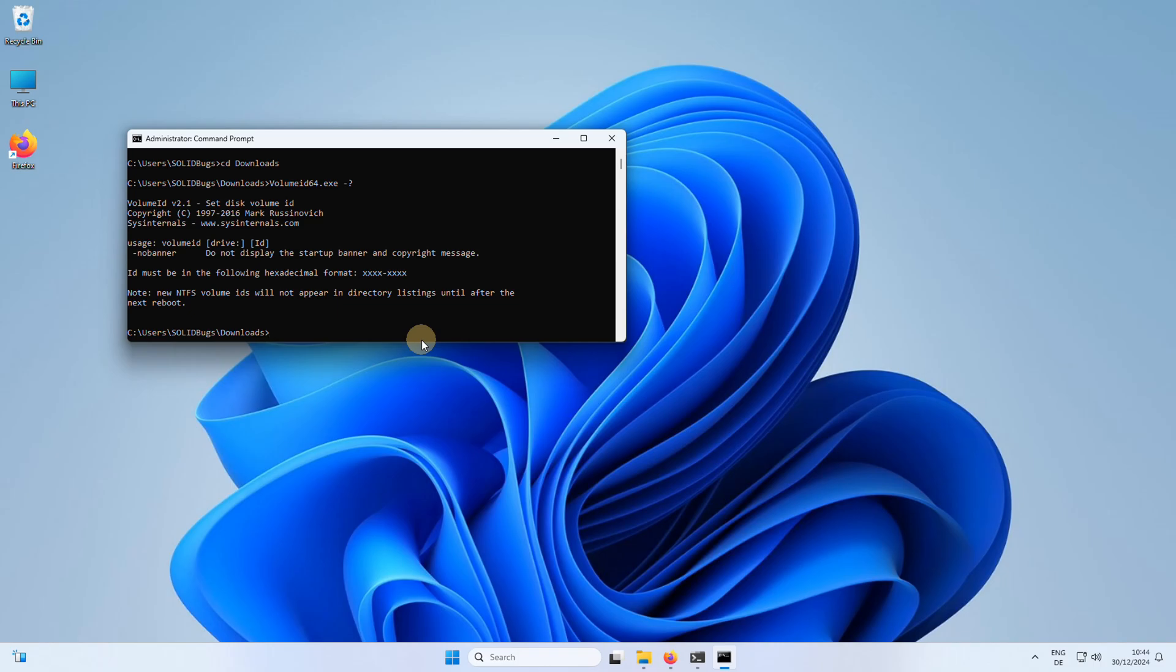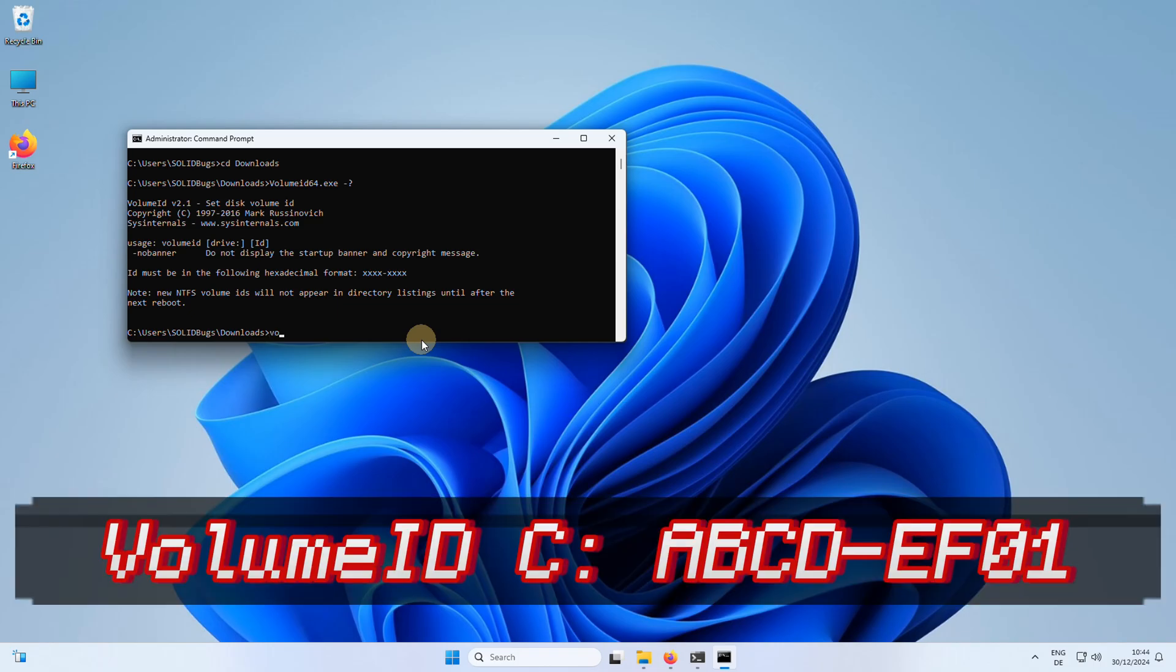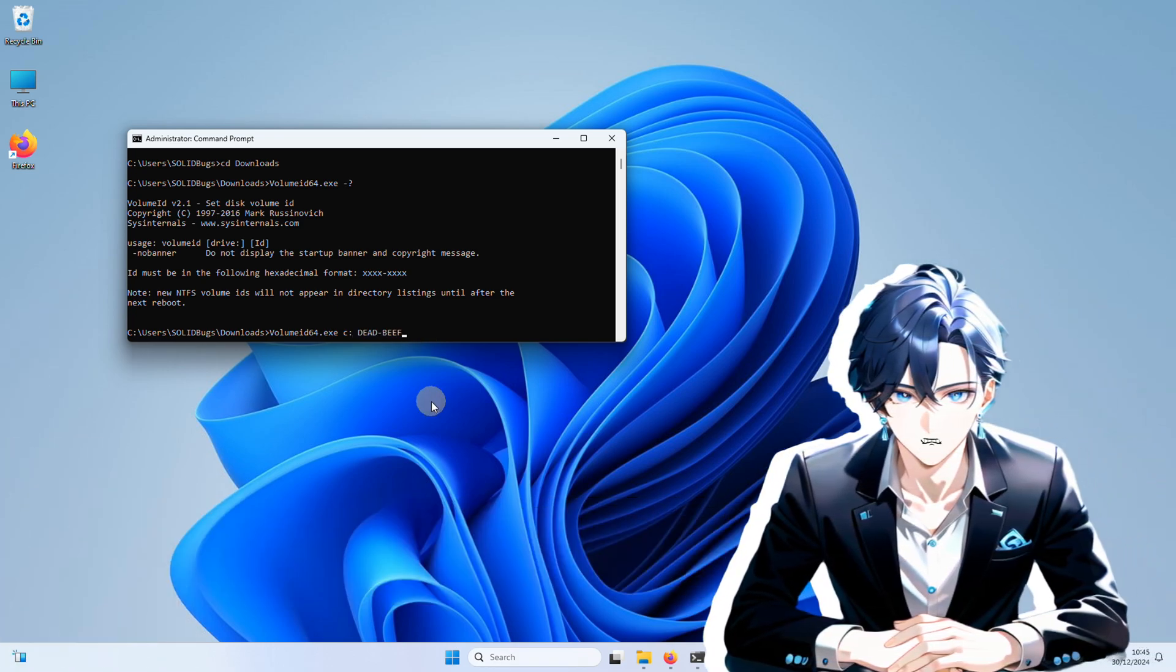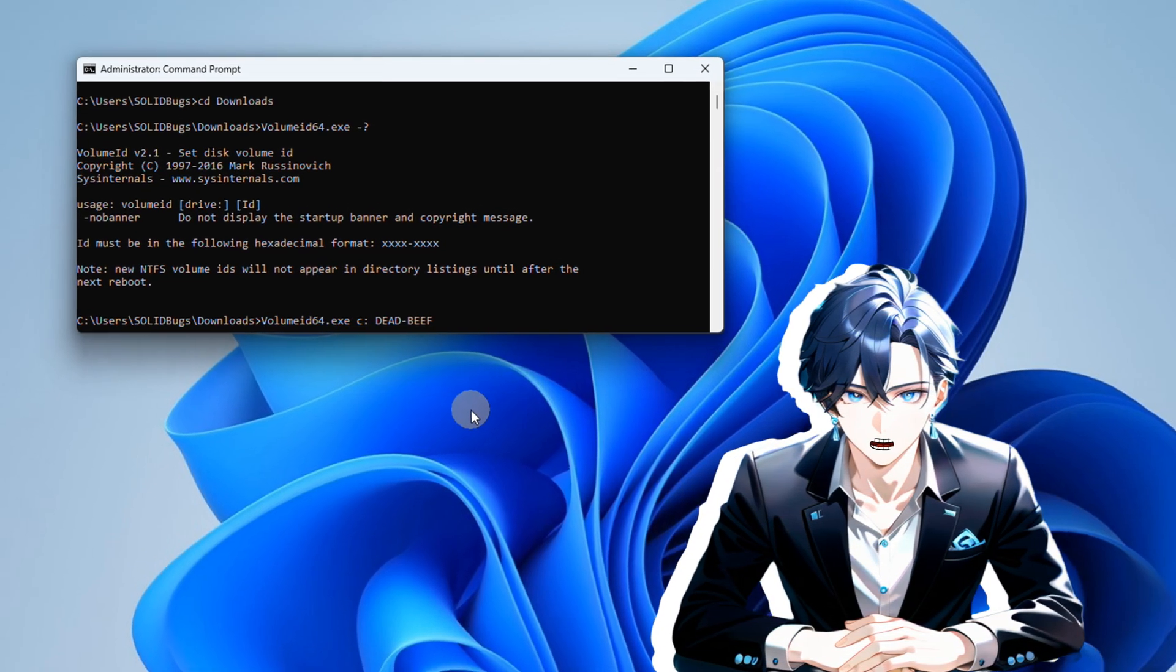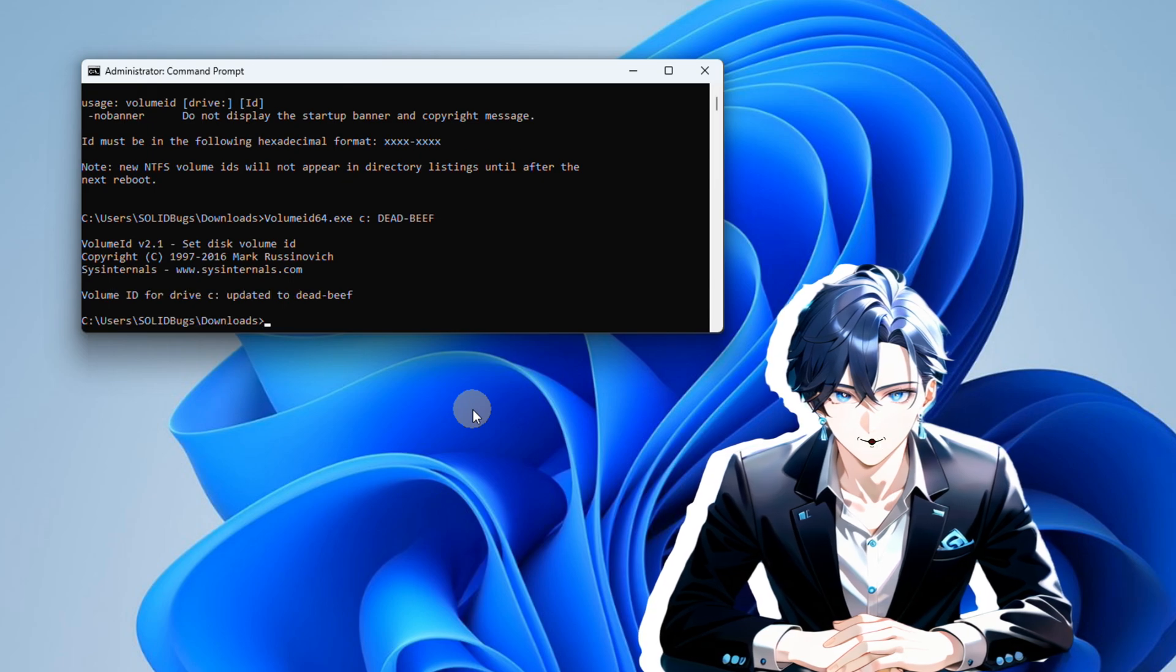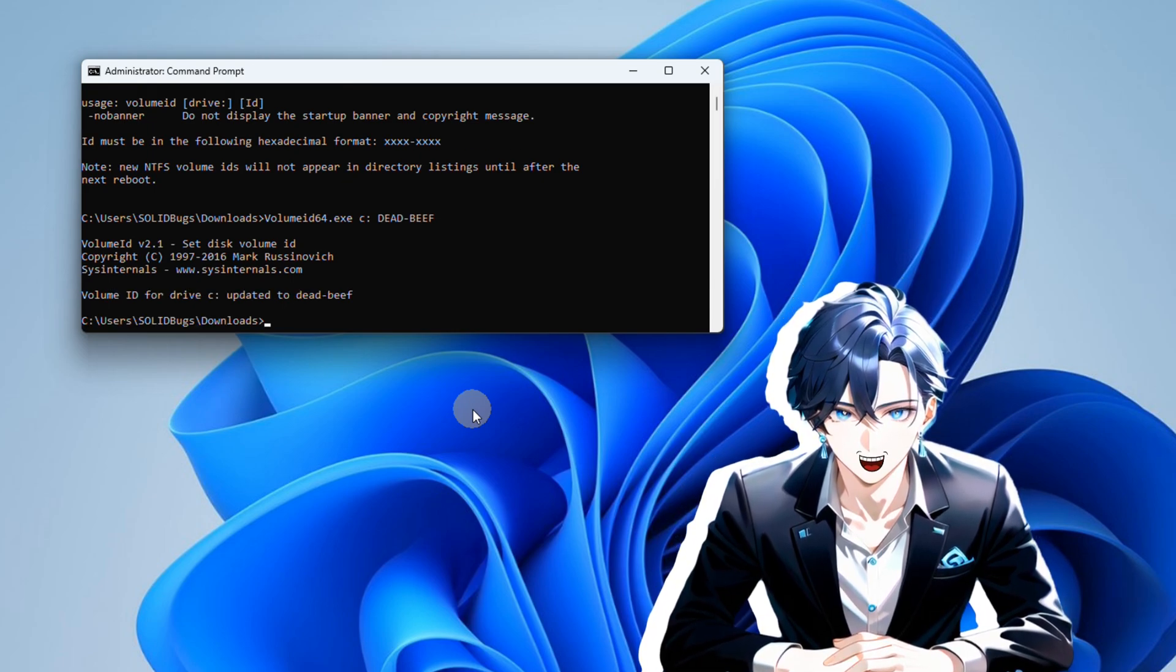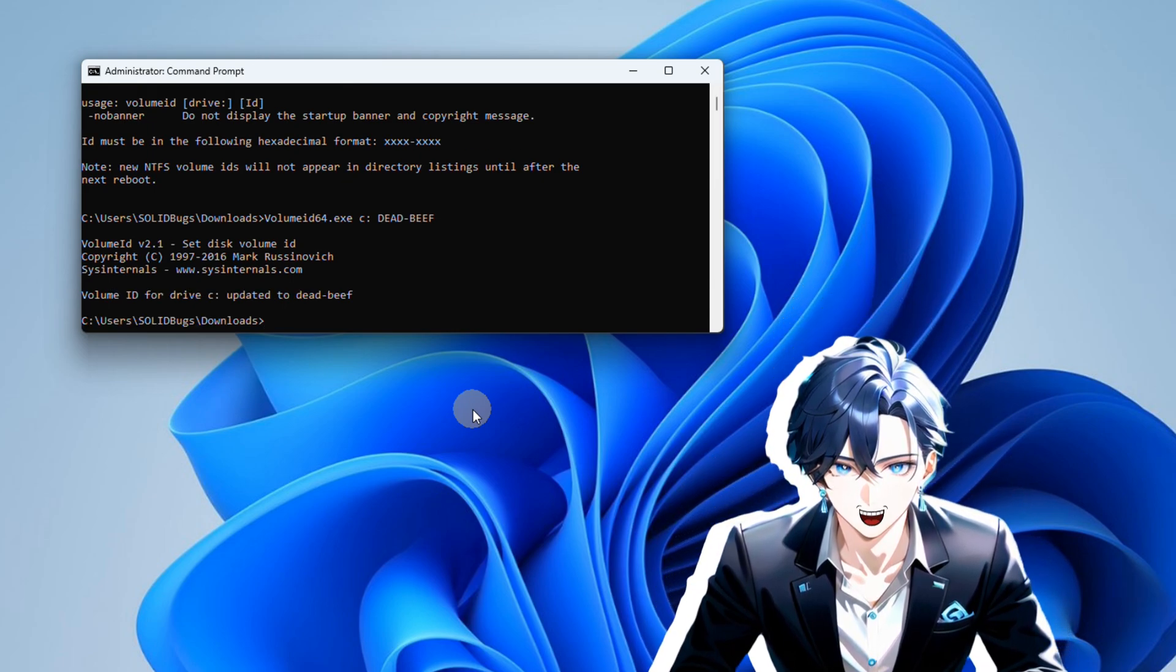Now run the volumide command followed by the drive letter and the new hexadecimal volume ID that you want to set. It's important to make sure you run the volumide command with administrative privileges in order for it to work properly.